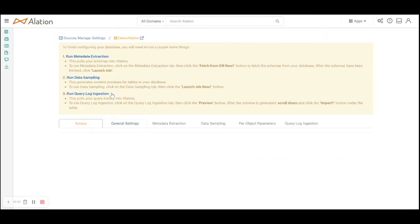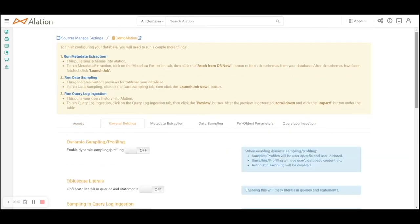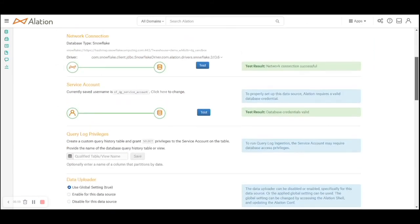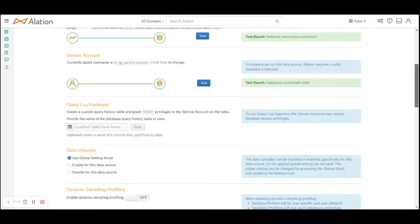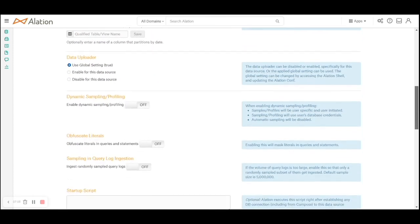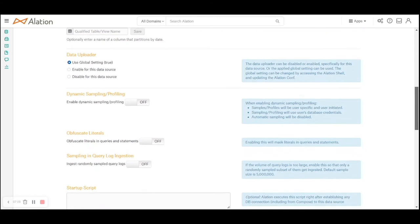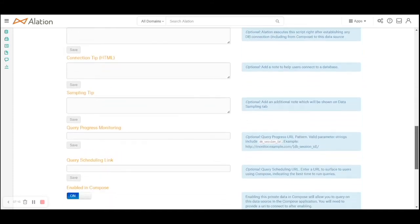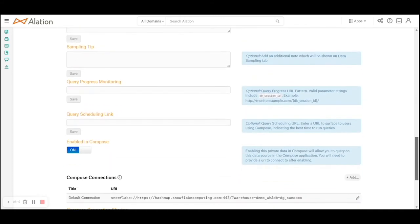In general settings I see the URI and URLs that I had configured, the Snowflake service account. I have other options like query log privileges, data uploader, dynamic sampling which I can turn on and off, startup scripts - probably some grants that you want to run as soon as this is executed, and so forth.